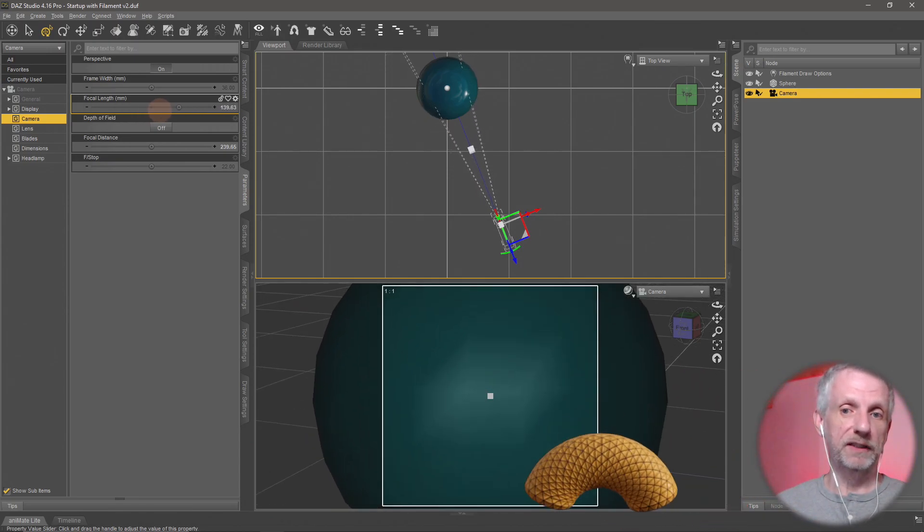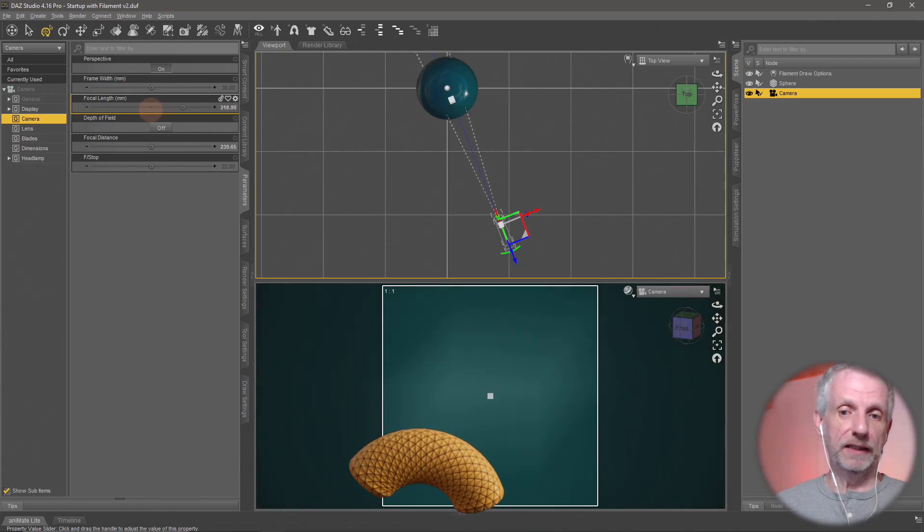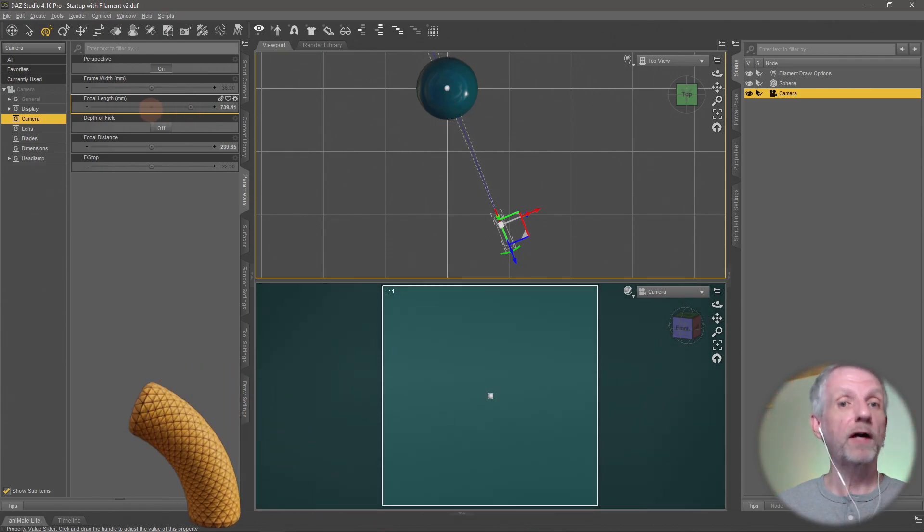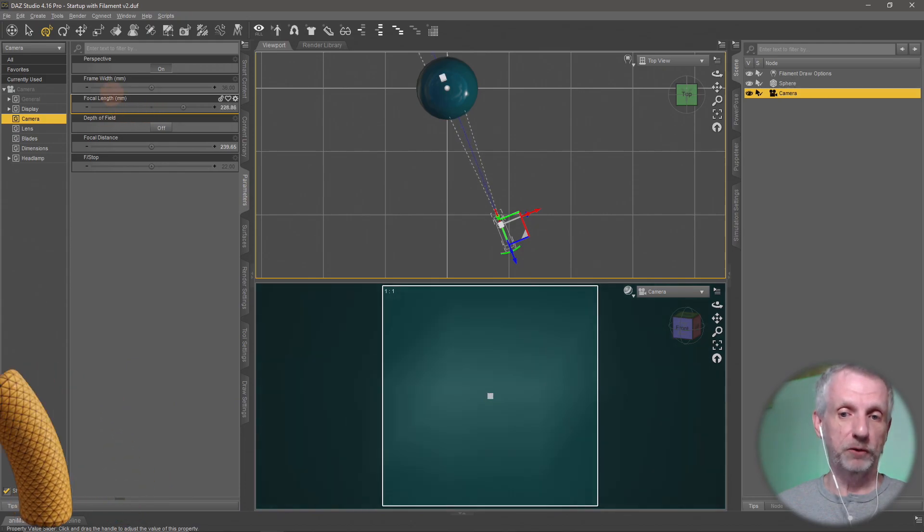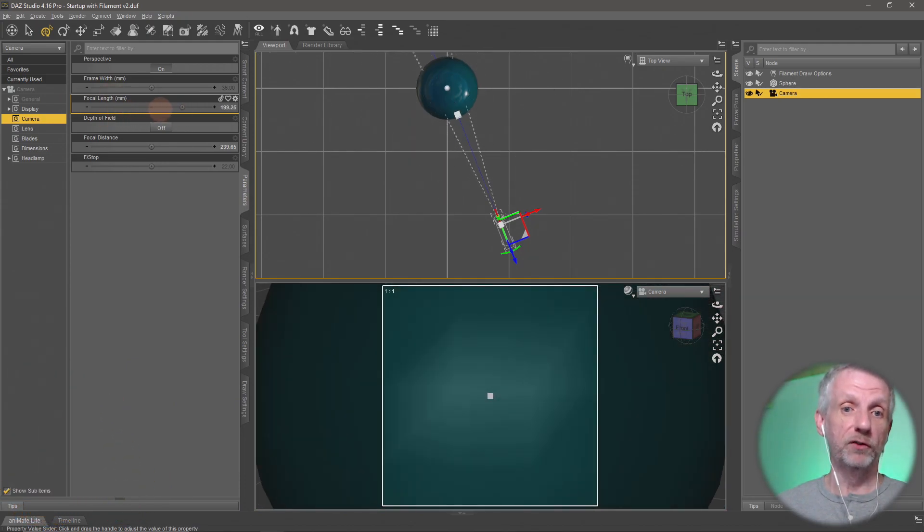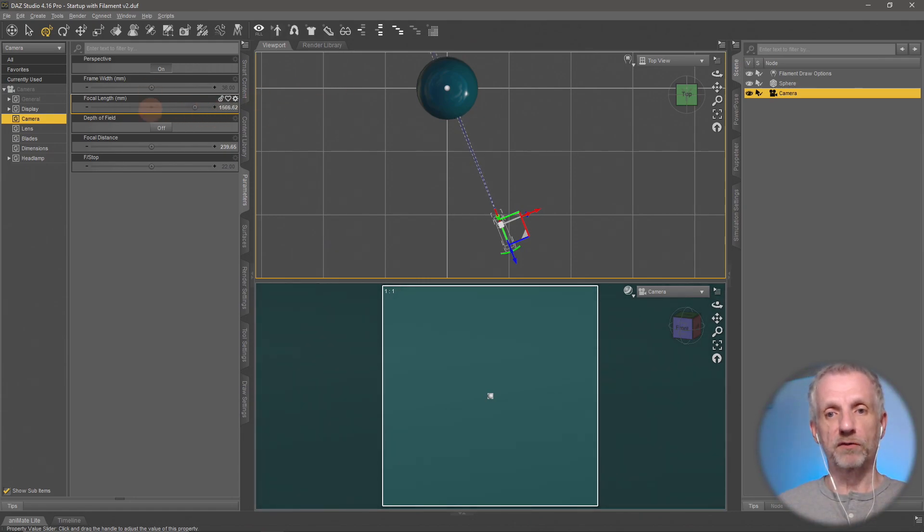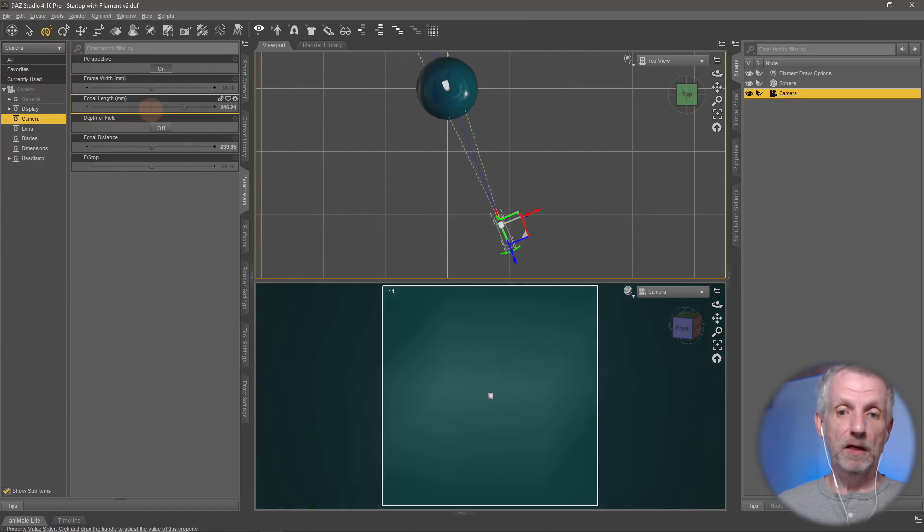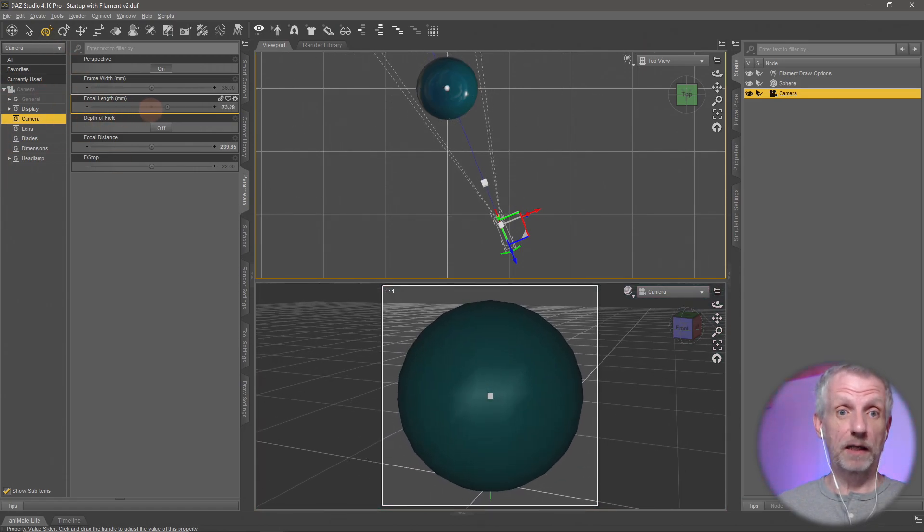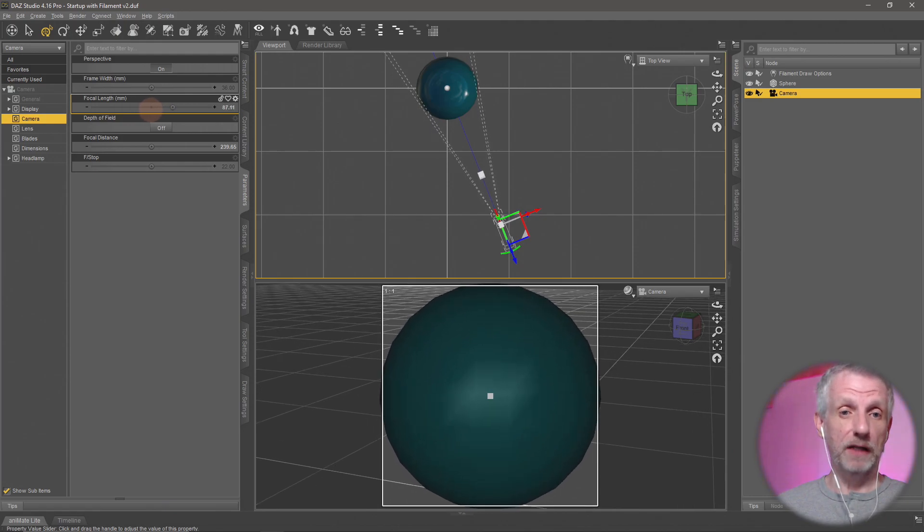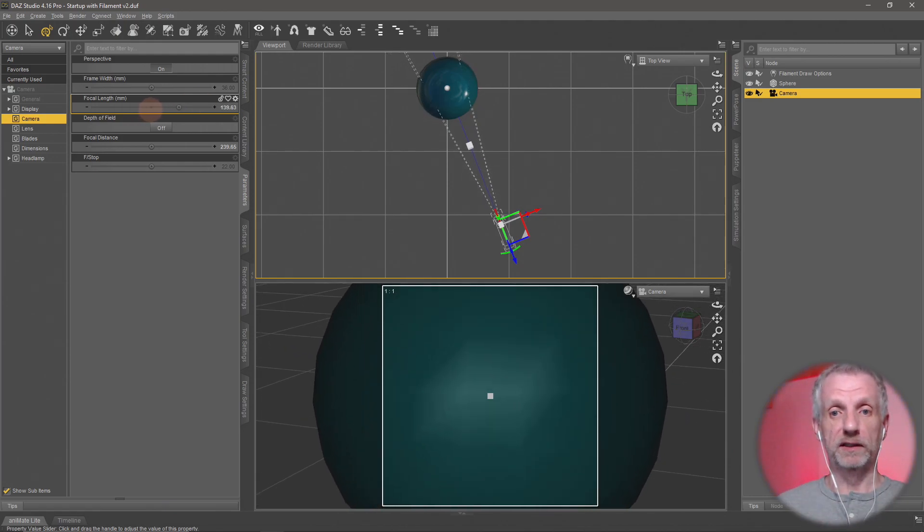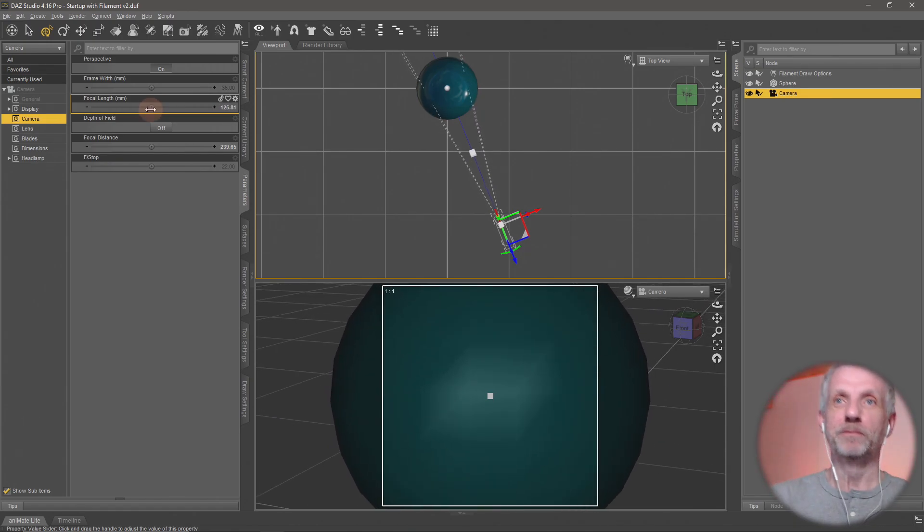This means you can zoom in seriously close without ever intersecting with the object. No matter how big or small it is, this is a way to get really close if you need to see something up close. It doesn't mess with the focus, so you can go extremely close and never have that clipping issue. I hope that clears it up. If you ever need to go really close to an object, no matter how big or small, focal length is your friend.